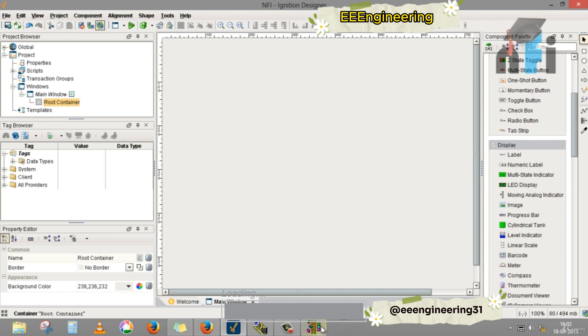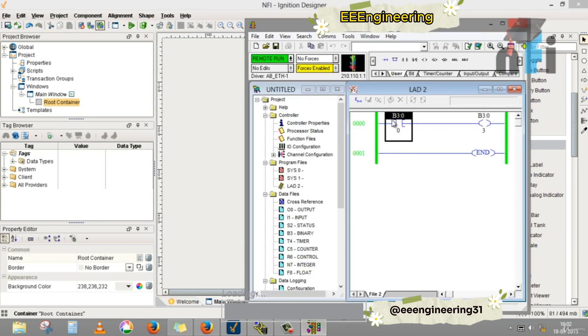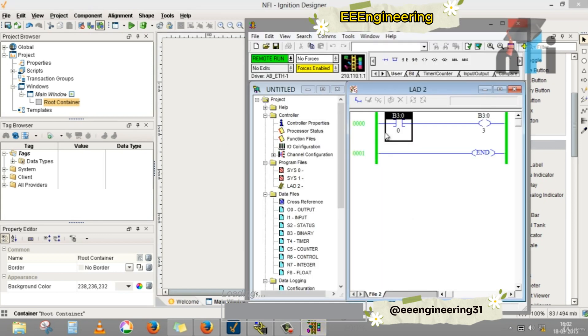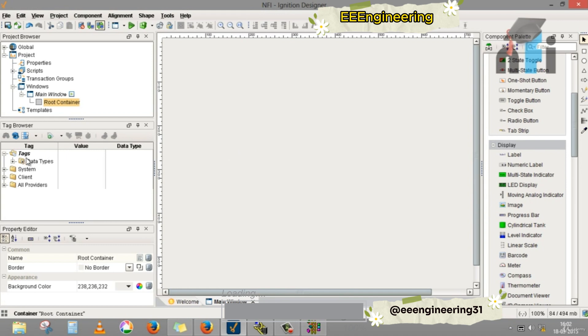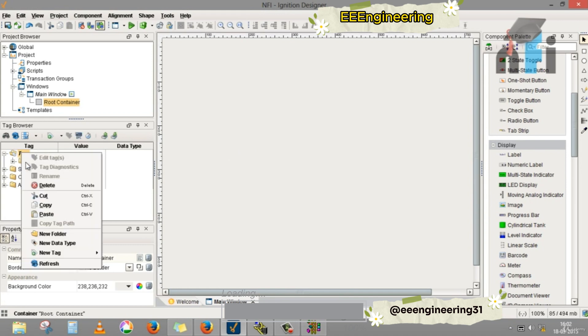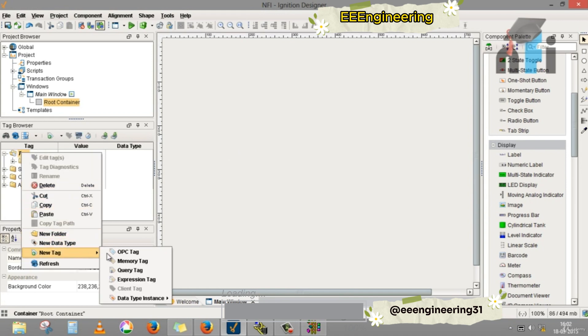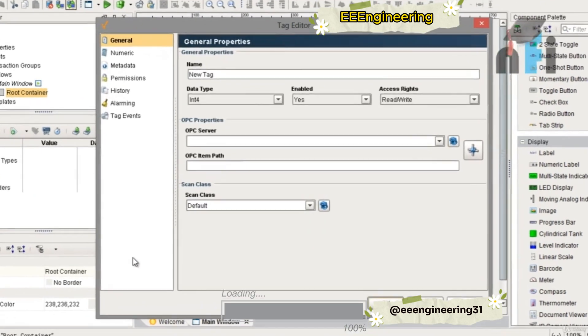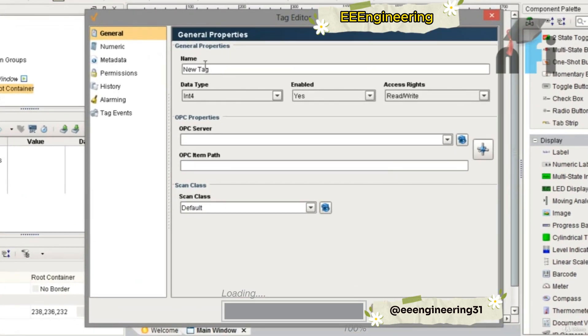Let's create a tag for this bit. Since this is a hardware PLC, we'll go to the tags, right click and go to new tag. You'll find OPC tag and memory tag, these are the two main tags. Click on OPC tag because you are working with a real-time PLC.